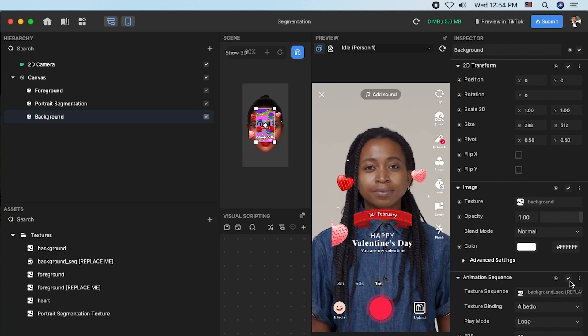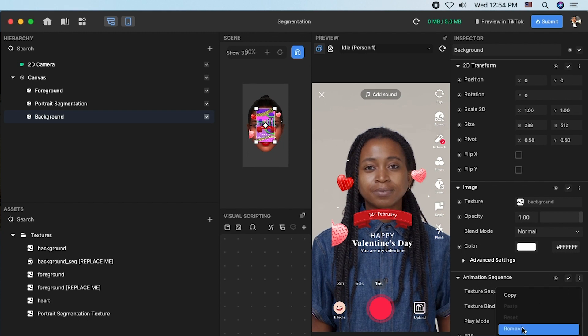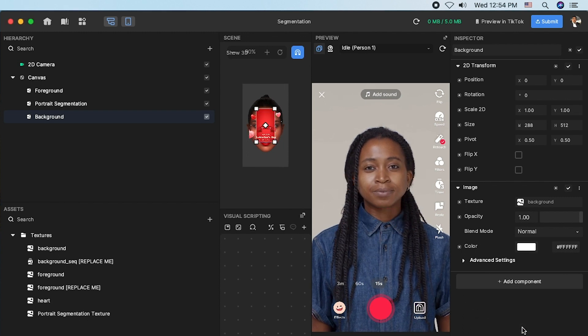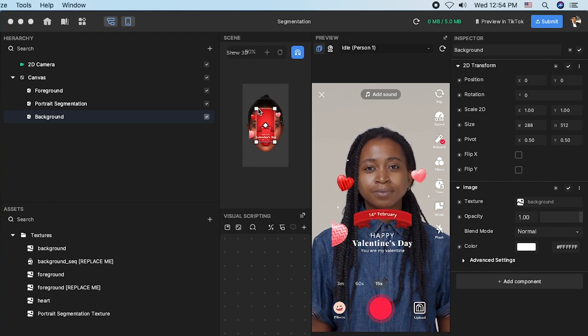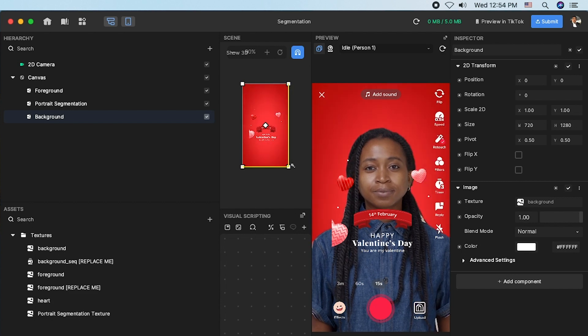So, I'm going to go and remove this animation sequence and change to the background texture and scale it to fit with the screen.